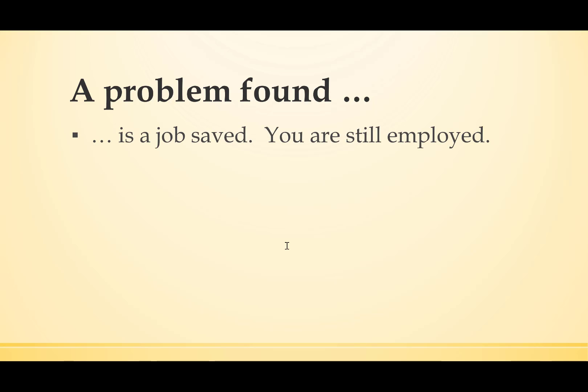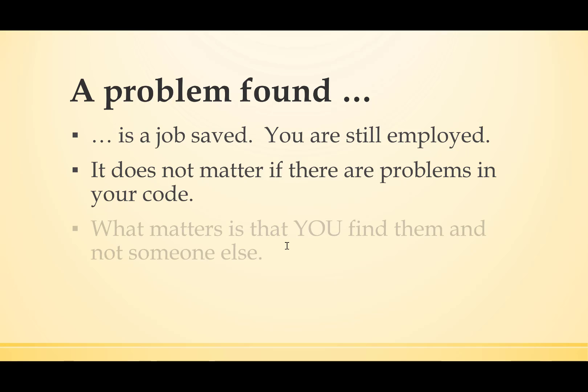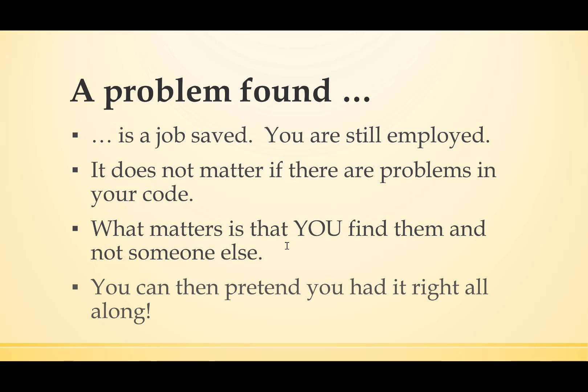A problem found is a job saved. You're still employed, and that's got to be a good thing. It doesn't matter if there are problems in your code. Forget what you were told before. What matters is that you find the errors and not somebody else. You can then pretend you had it right all along.